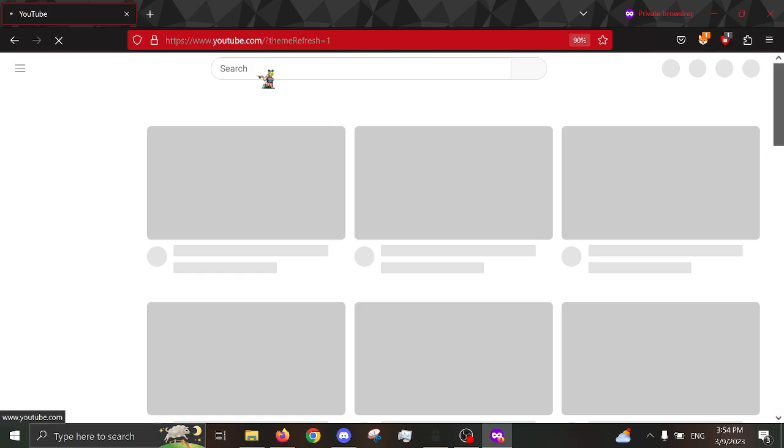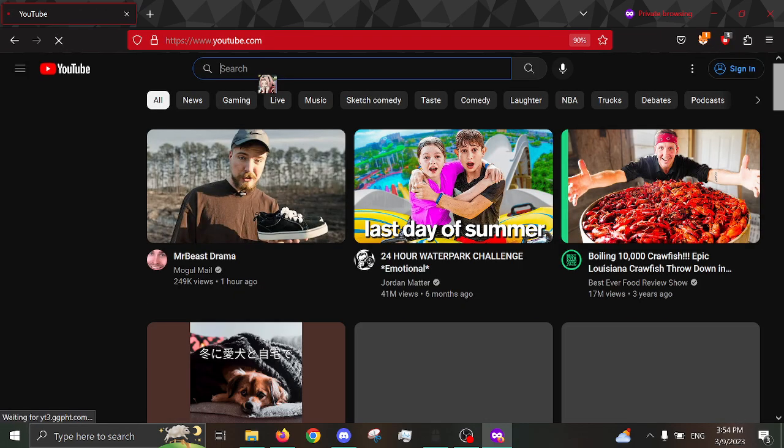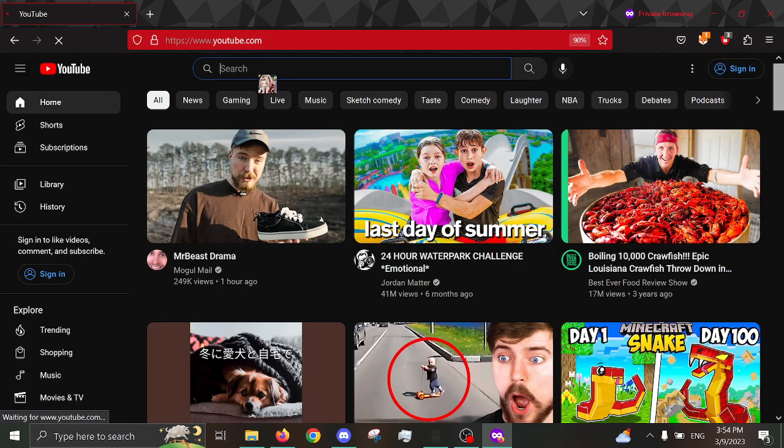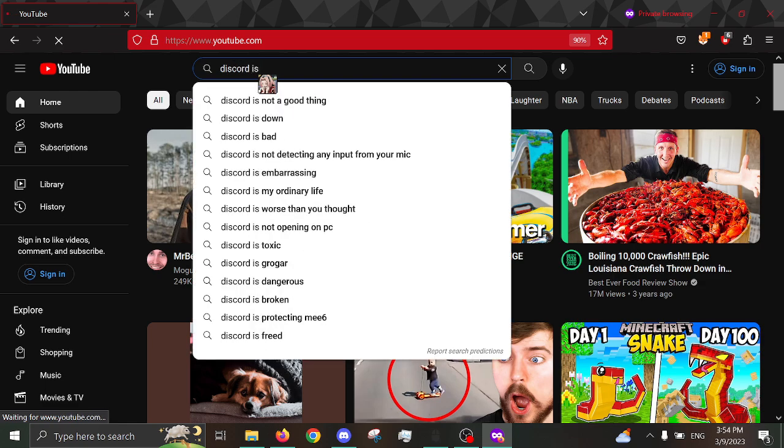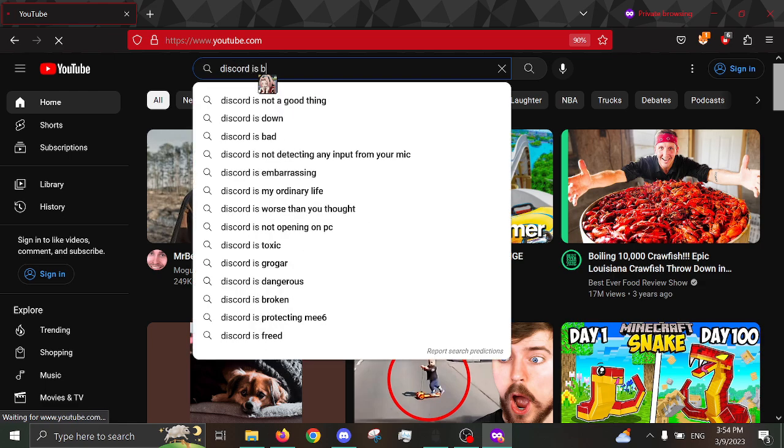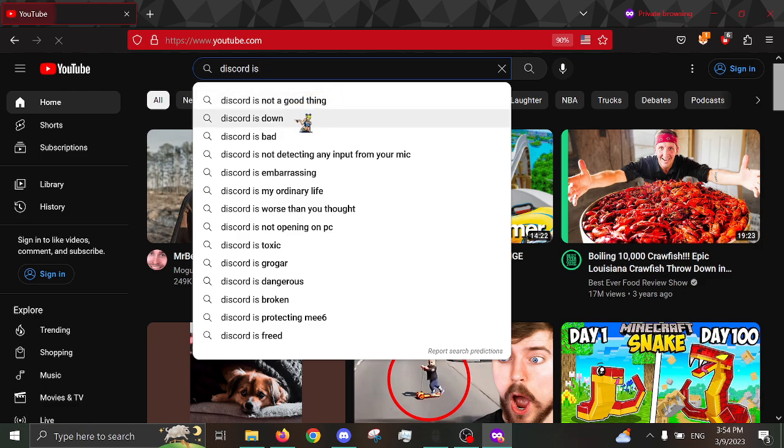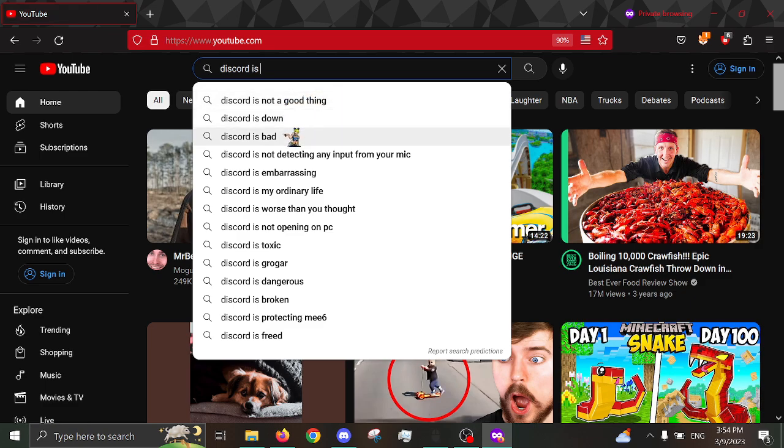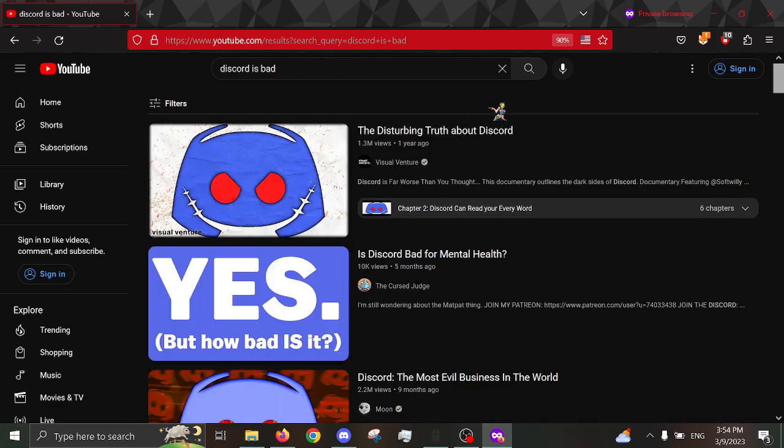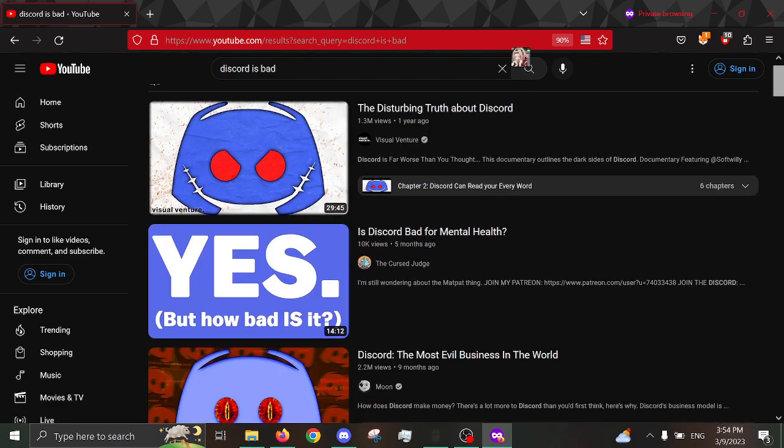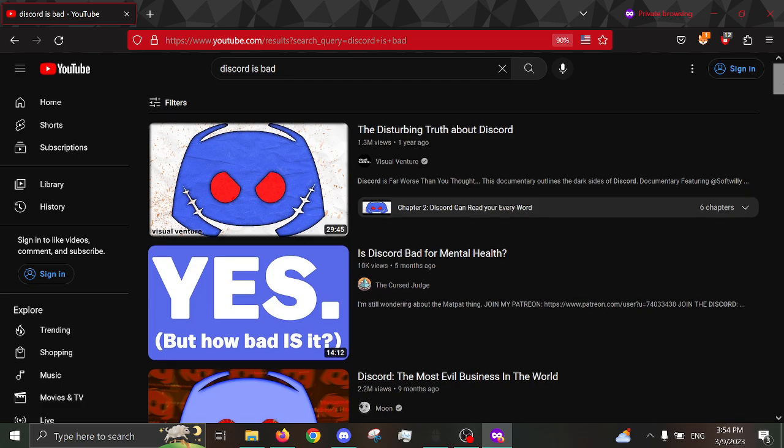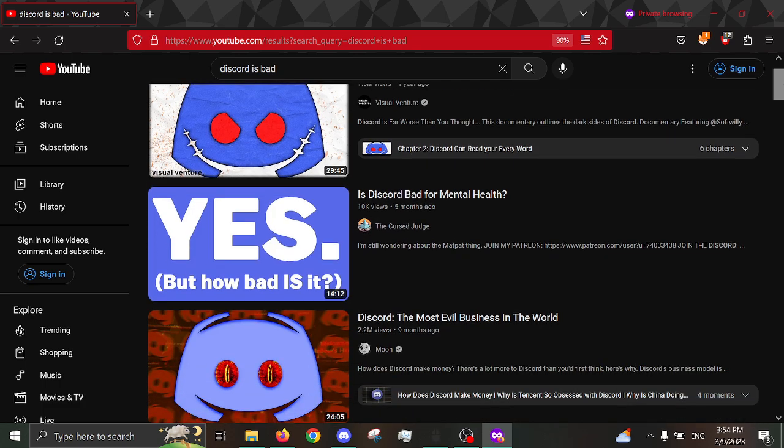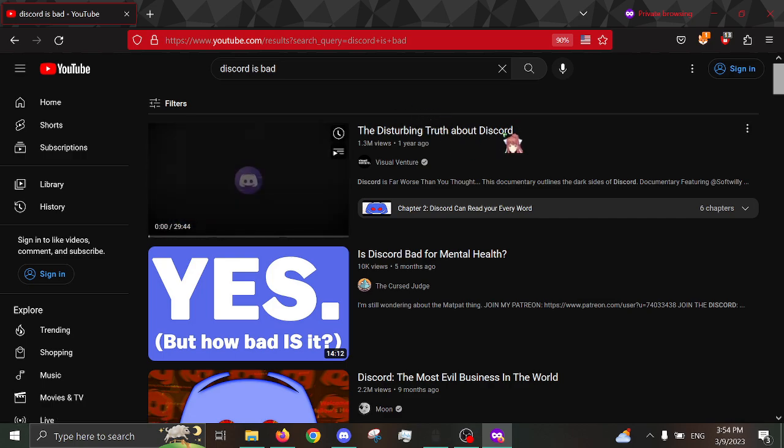And even if you just search up, let's search up something simple. Discord is... Oh, my gosh. Discord is not a good thing. Discord is down. Discord is bad. Oh, my gosh. Yeah, I mean, if you look up, like, you know, Discord is bad. You know, the things that pop up...